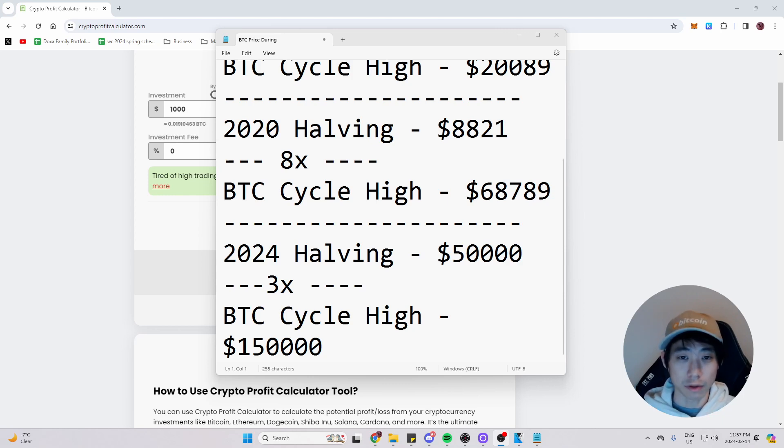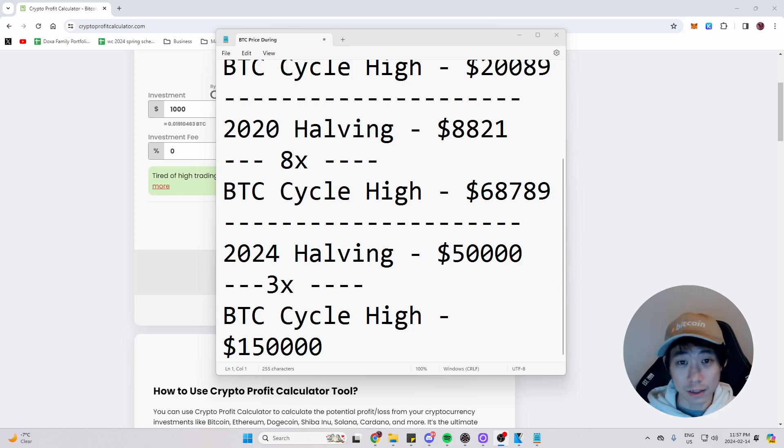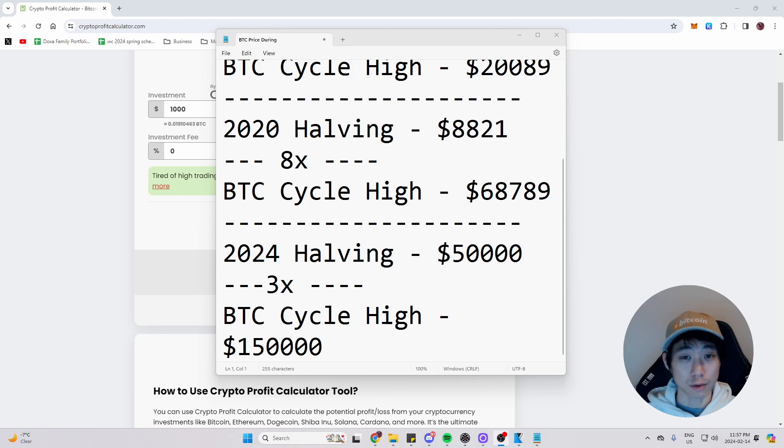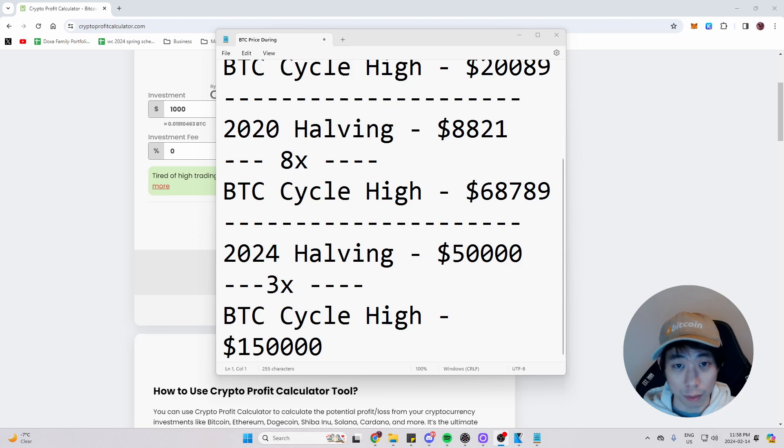But to me, I think it could go even above that. I'm eyeing around $180,000 level for Bitcoin during the cycle peak. I know some are going way higher than that. But I'm going to be more content with my prediction.